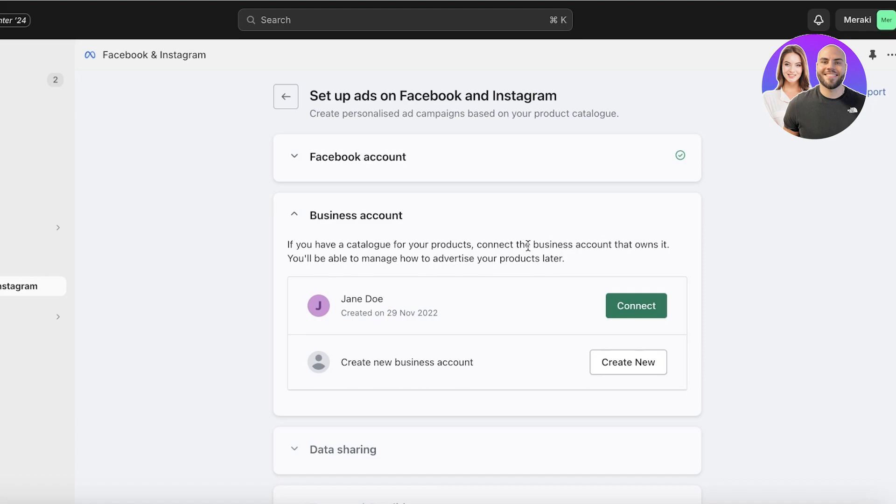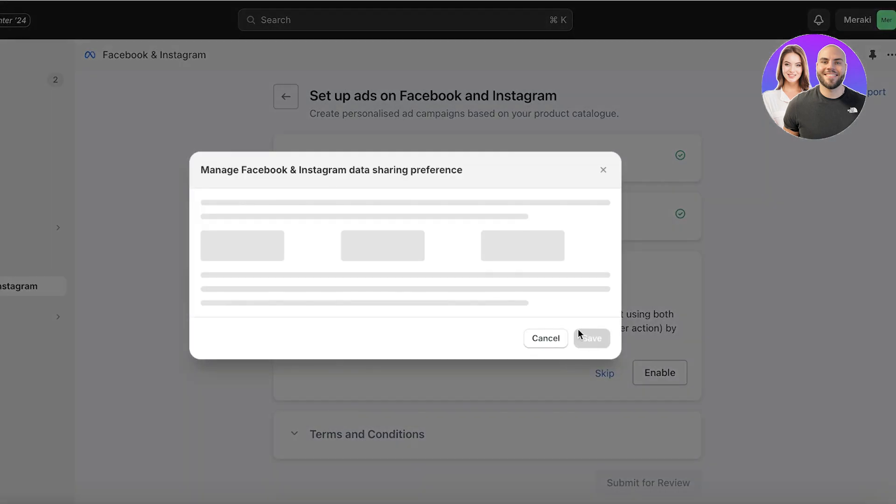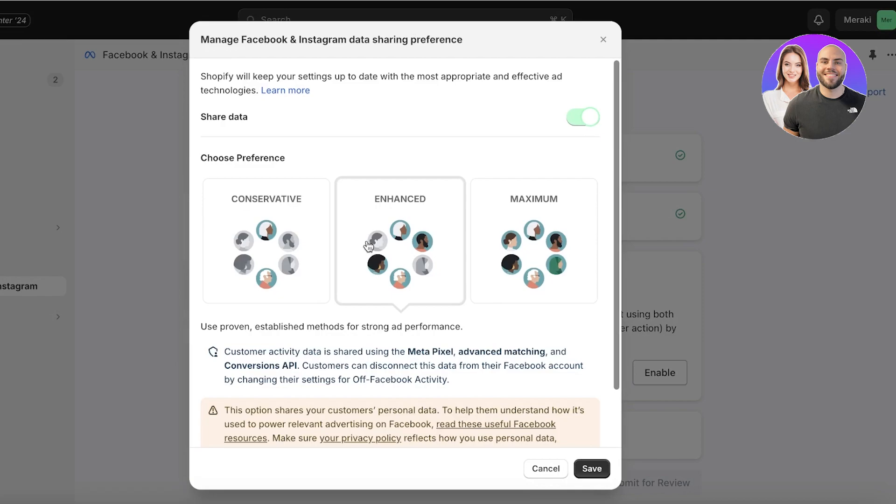Through that, it's going to ask you if you have a business account or not for your product. You can build a new business account or if you already have one you can use that. If I want to create a new one I can do that, and you have different types of sharing preferences.